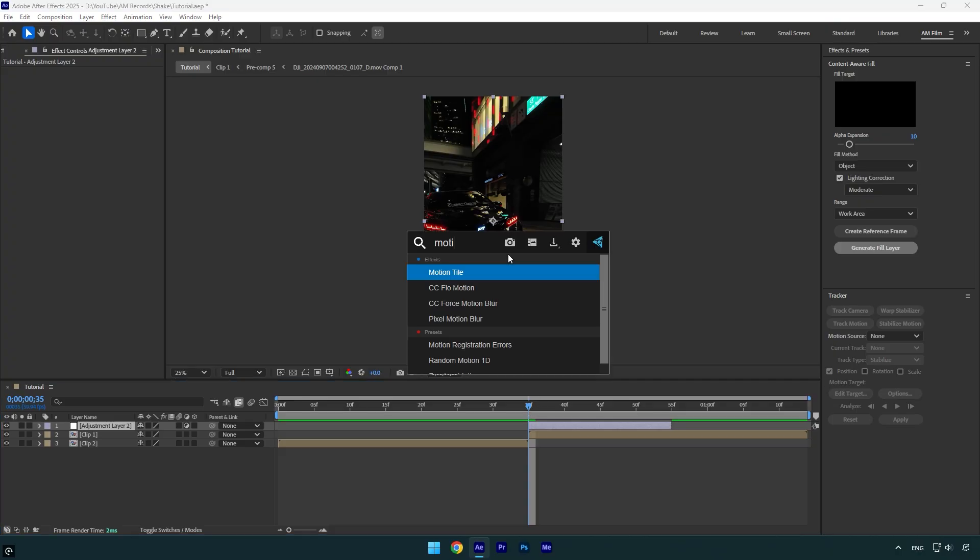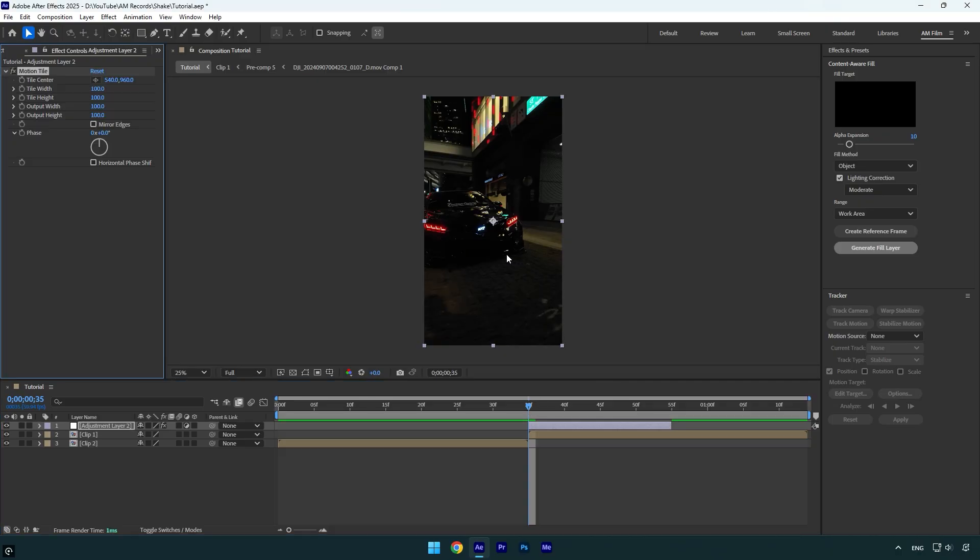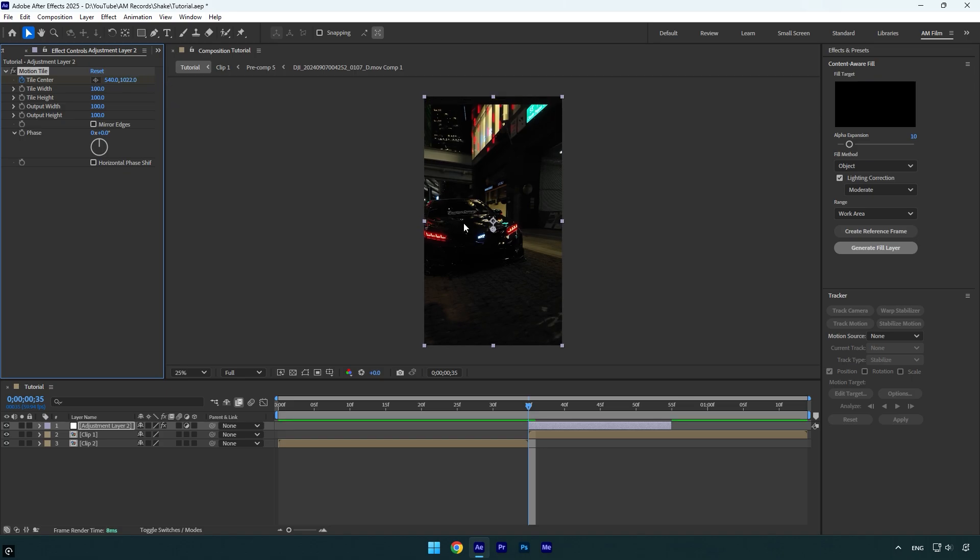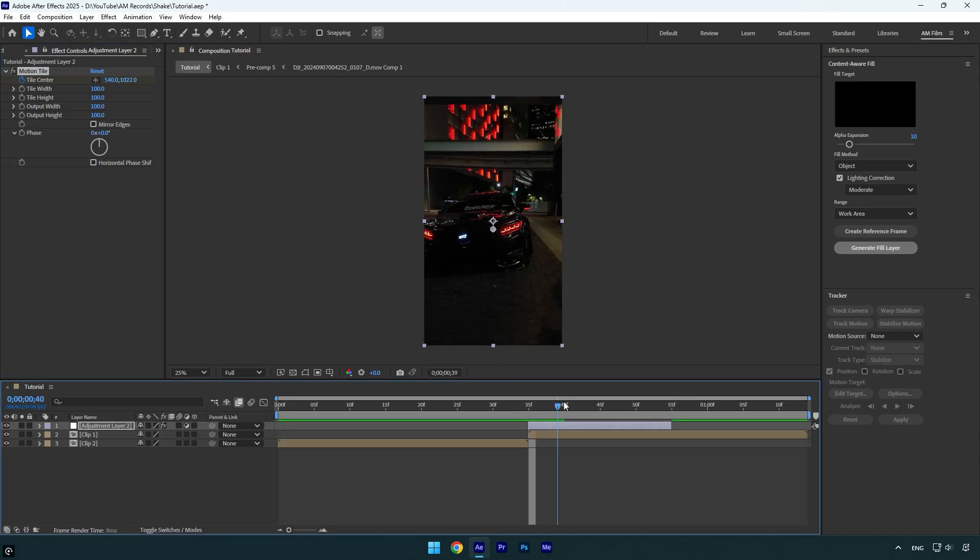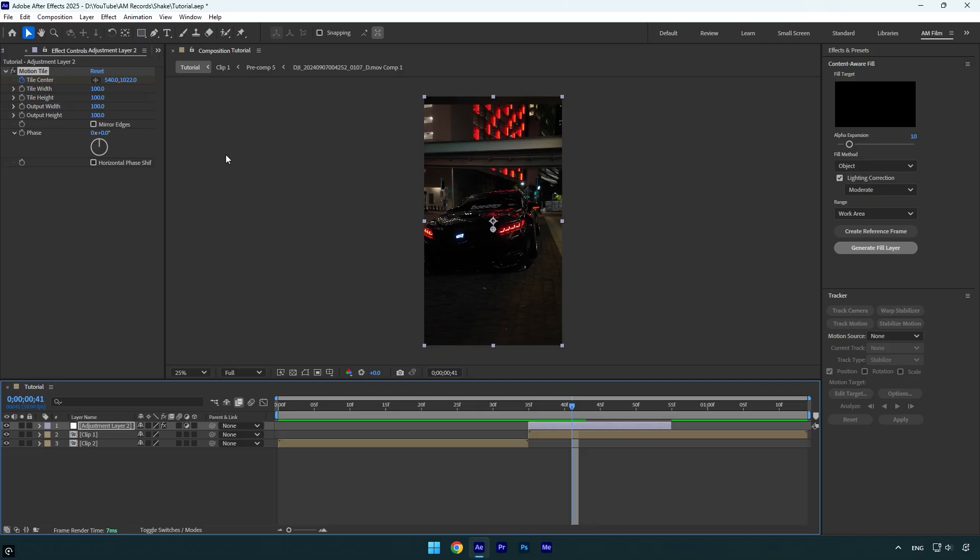Let's apply the Motion Tile effect. Click on the Tile Center stopwatch icon, then move Position Y slightly down, but make sure to keep it close to the center. Scroll forward a bit and move Y position up, this time staying even closer to the center.